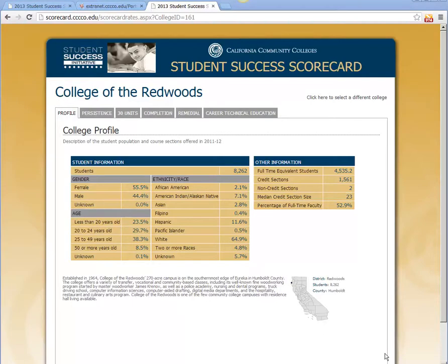The scorecard uses Management Information System, or MIS, data that each community college sends to the Chancellor's Office on a semester basis — this is the same data used in the Data Mart. The scorecard starts off with the college profile, showing the number of students, that there are more females than males, about half of CR students are 24 or younger, and a growing population of 11.6% Hispanic students. Enrollment and FTES has been on the decline since 2009-10.